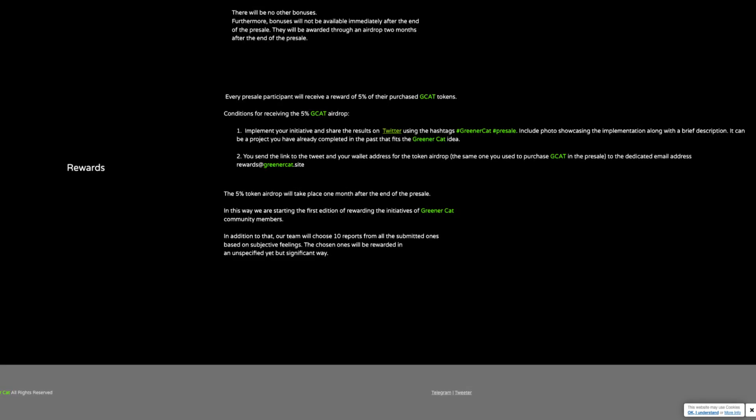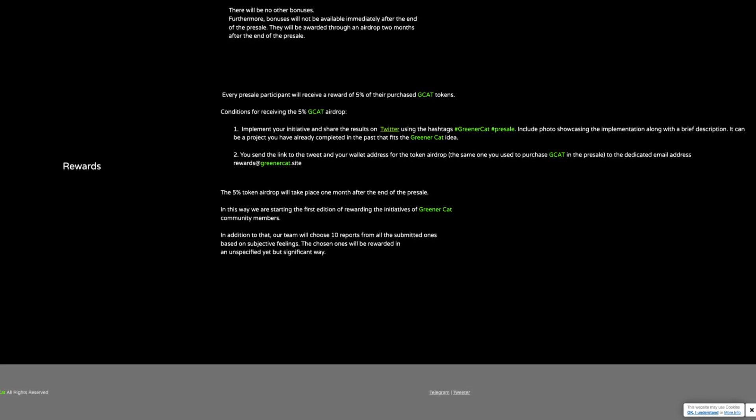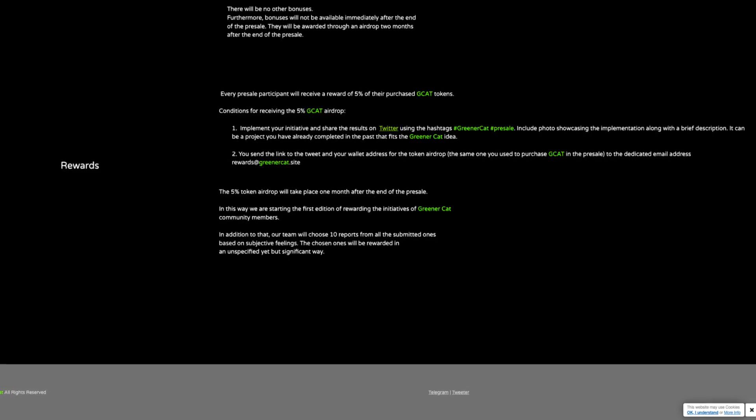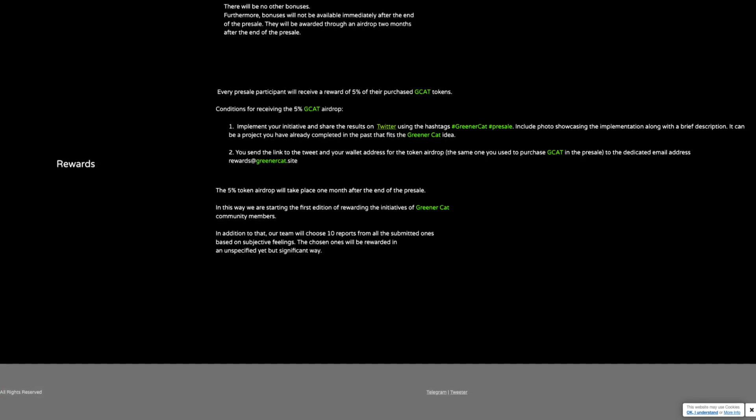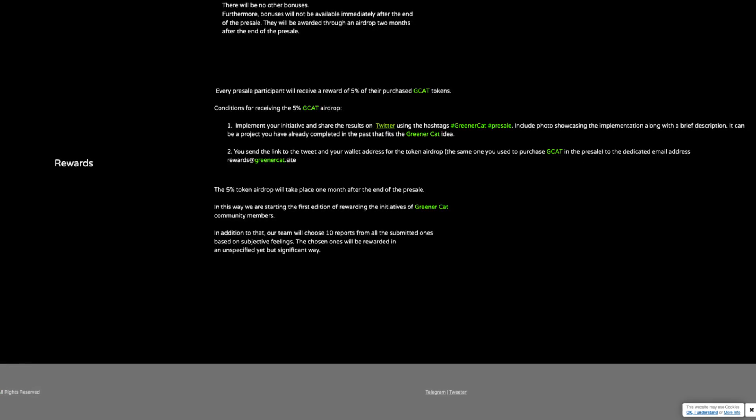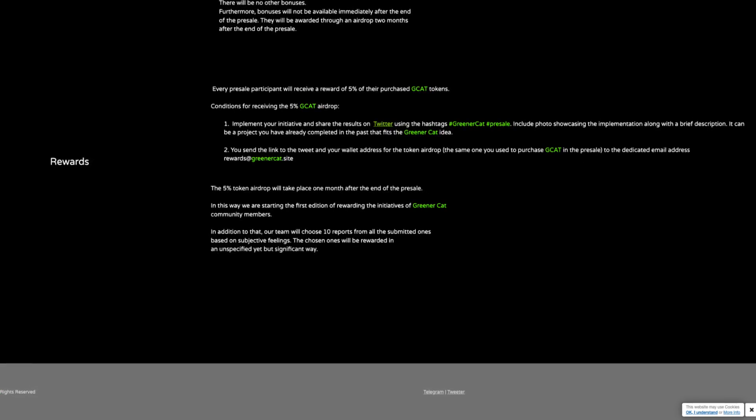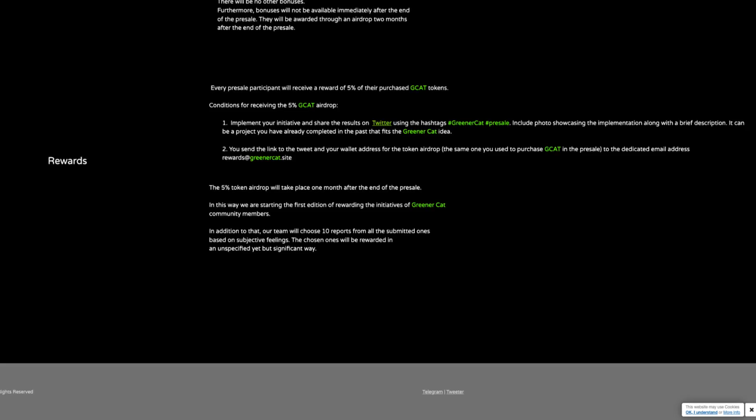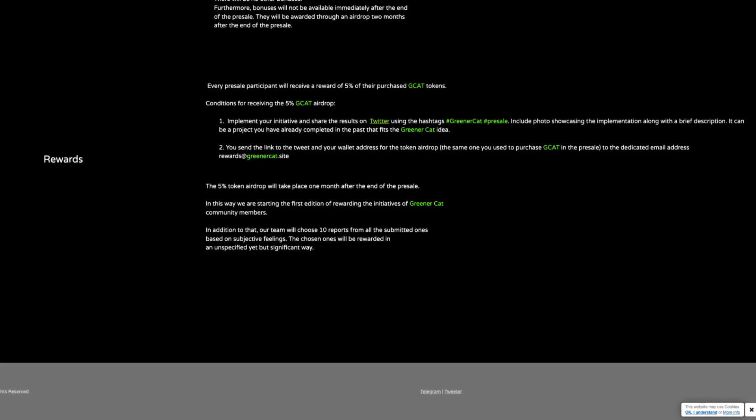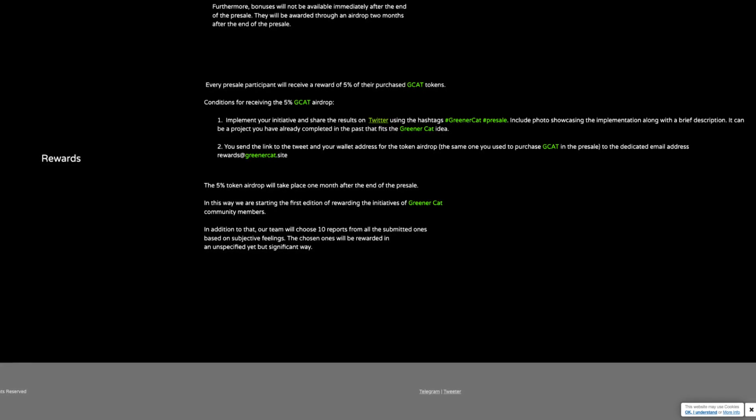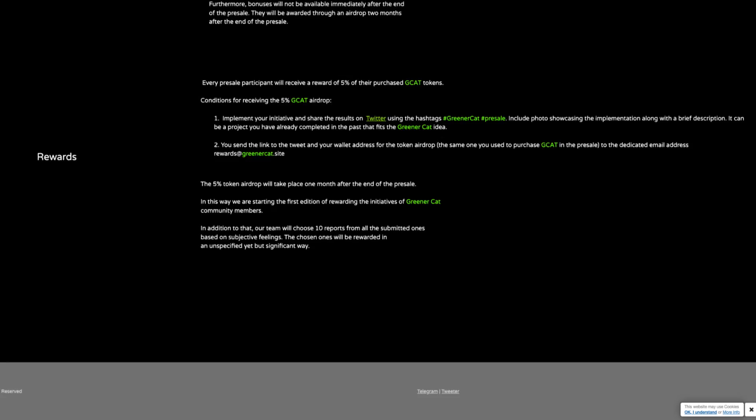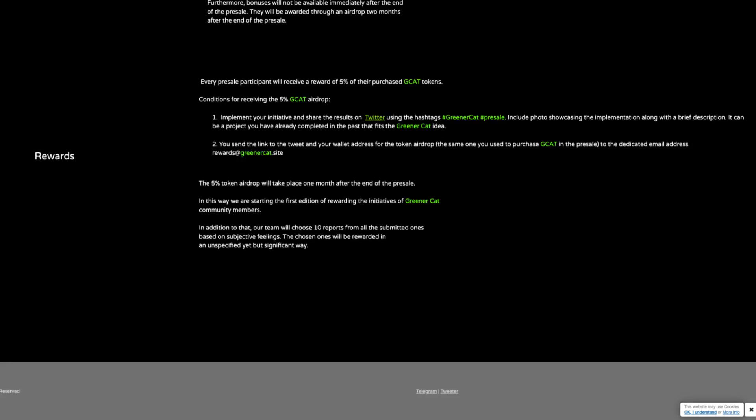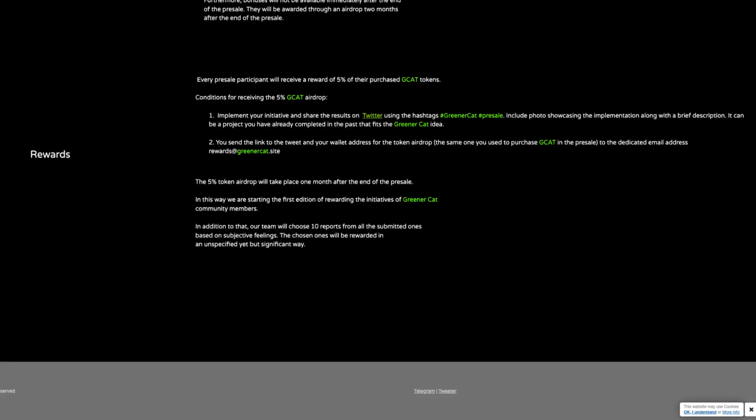And second, you send the link to the tweet and your wallet address for the token airdrop, the same one you used to purchase GCAT in the pre-sale, to the dedicated email address rewards at GreenerCat.site. The 5% token airdrop will take place 1 month after the end of the pre-sale. In this way, they are starting the first edition of rewarding the initiatives of GreenerCat community members.